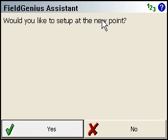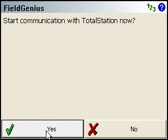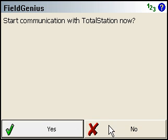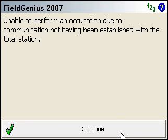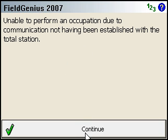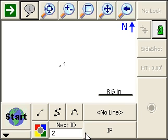It asks if we'd like to set up at the new point — you can press Yes. And if you want to start communication with your total station, you can press Yes again. I'm not hooked up to an instrument, so I'm going to click No. It tells me that I can't occupy the point, of course. I'll just click Continue. And we're taken to the map screen, where you can see the one point that we created. So that's how you can begin your project.